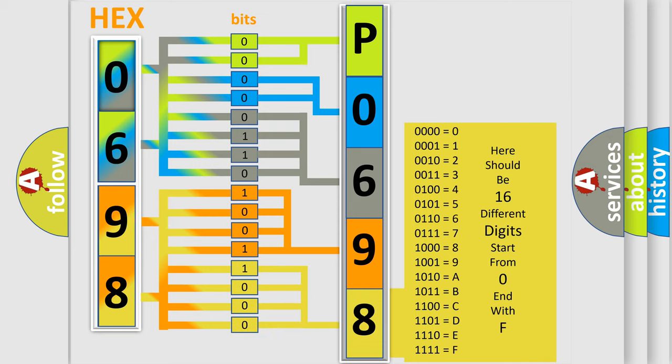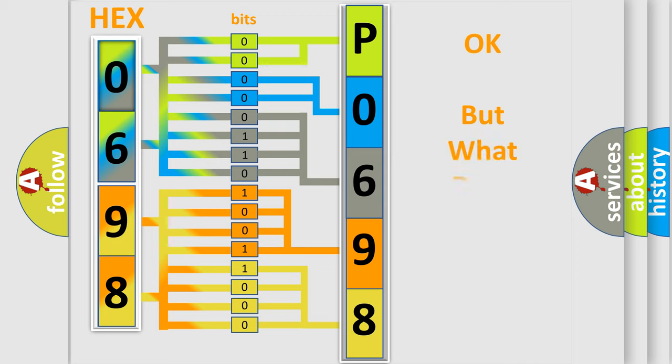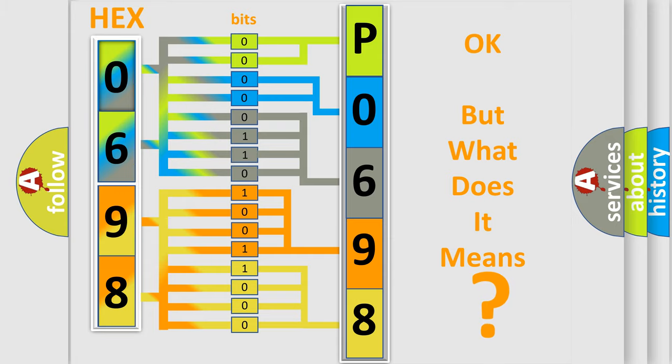We now know in what way the diagnostic tool translates the received information into a more comprehensible format. The number itself does not make sense to us if we cannot assign information about what it actually expresses.